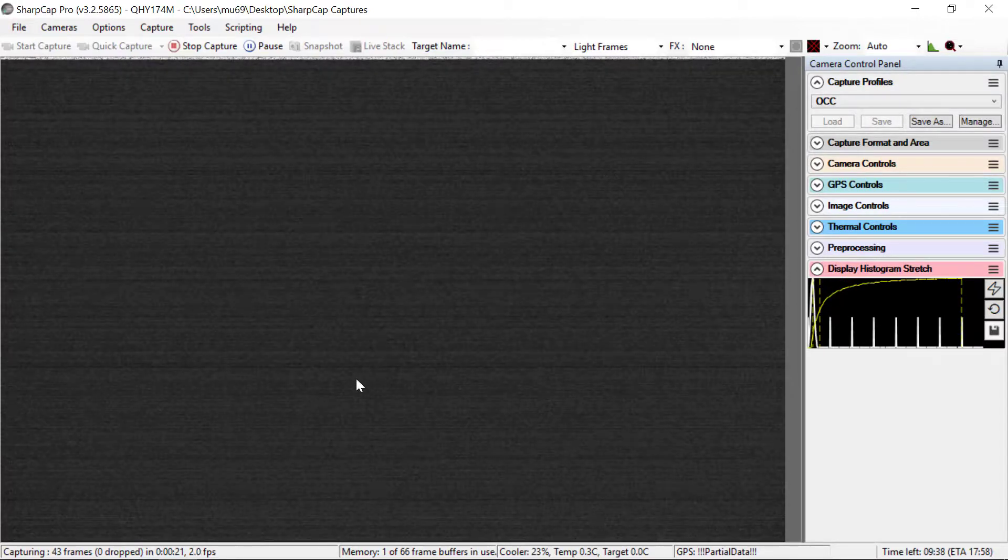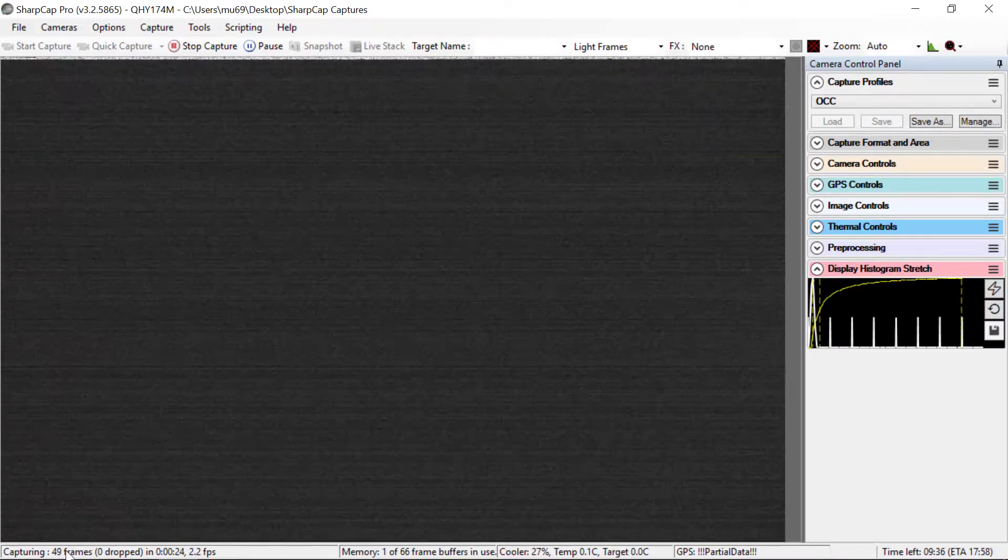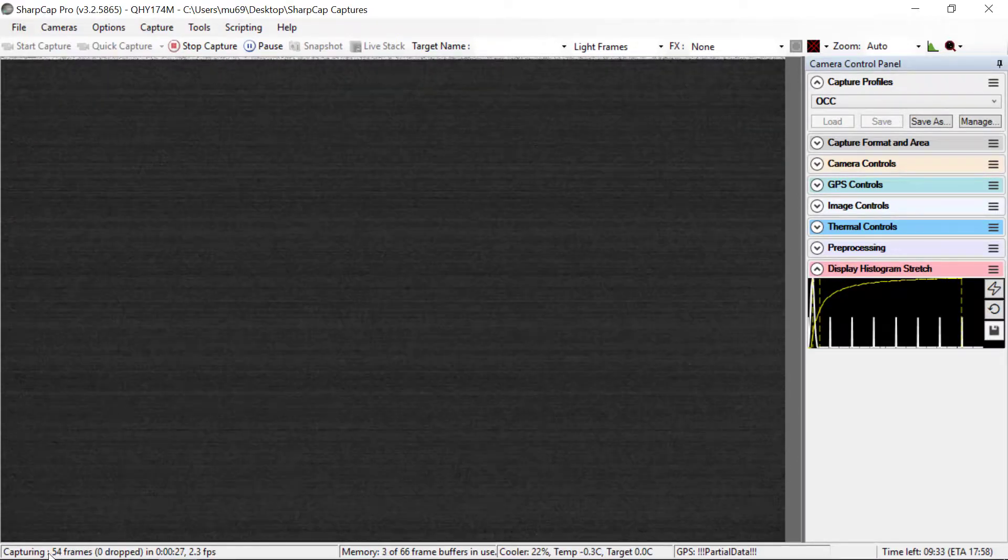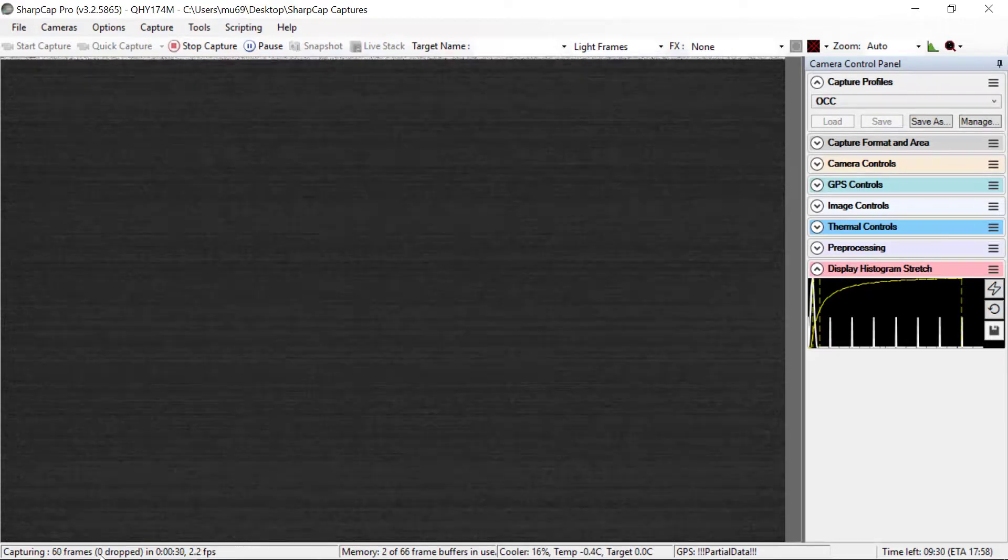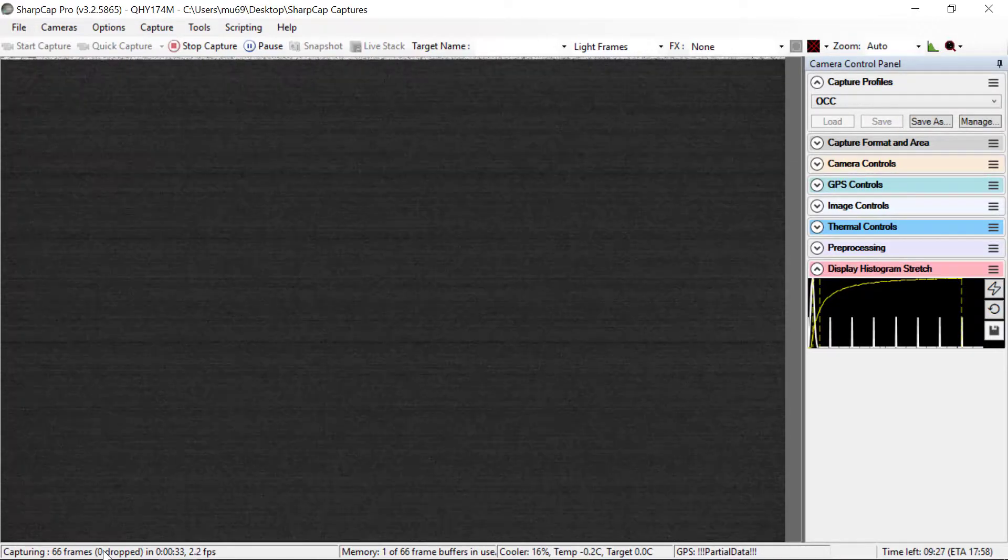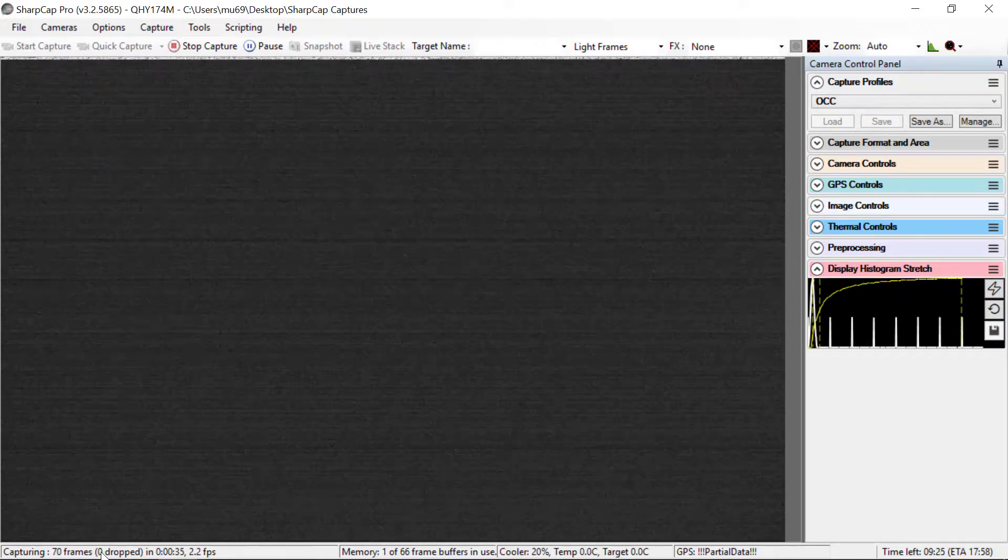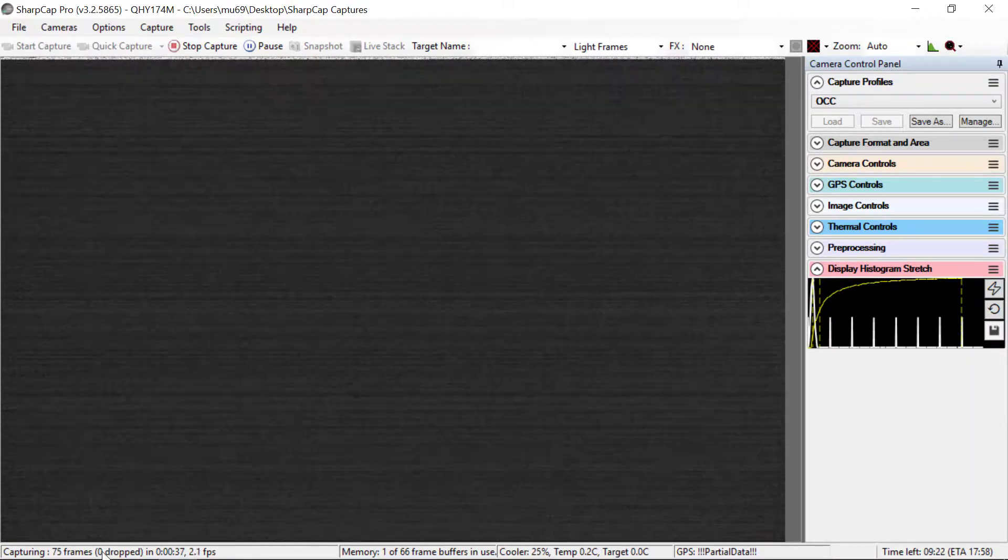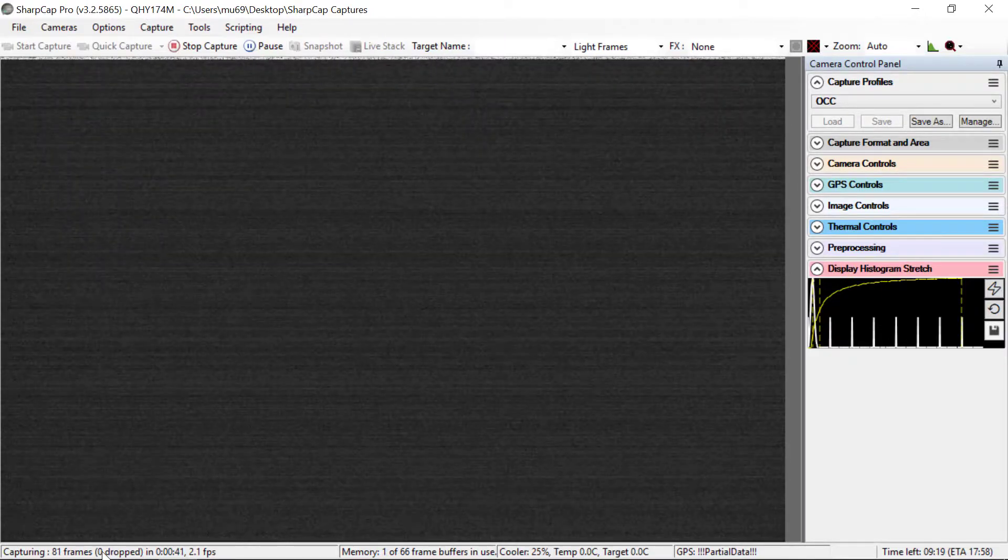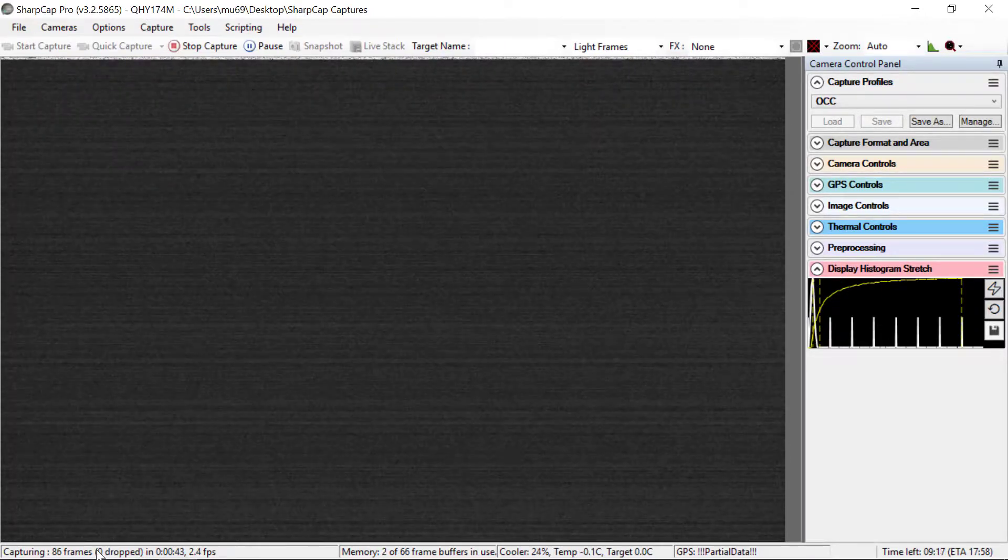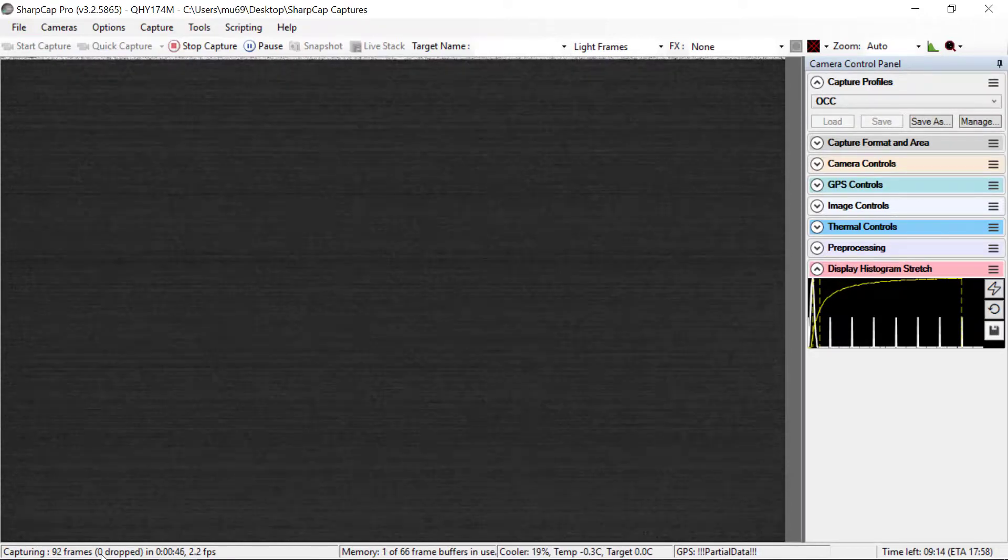Now a few things that are happening here while it's running. Notice, here's the frame count, increasing one for every frame. And it's also telling you how many are dropped. This is a very important number to keep an eye on. It should always be zero. And if you've got everything set up correctly, that will be true. There's no reason that it should be anything other than zero, certainly for a half second exposure.